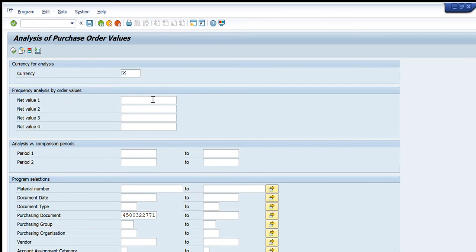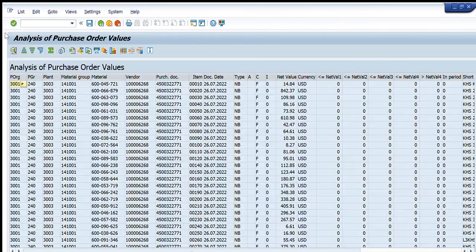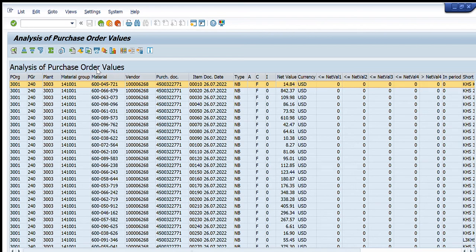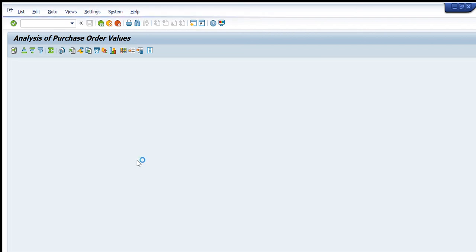We will press Execute and it will convert the net values of each line item into USD. You can see now all these line items and their net values are being shown in US dollars. This is a very easy transaction code.